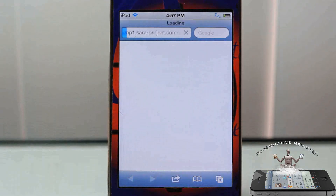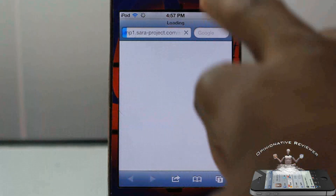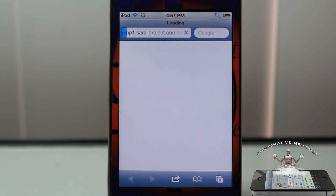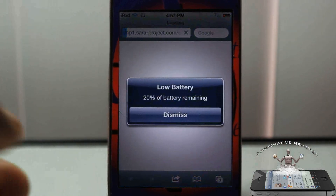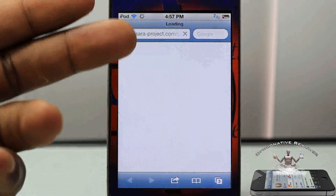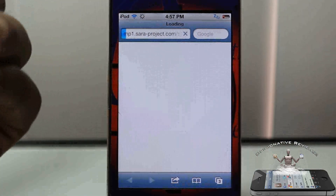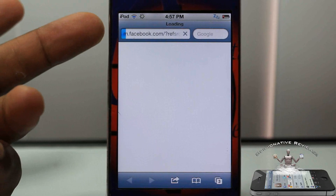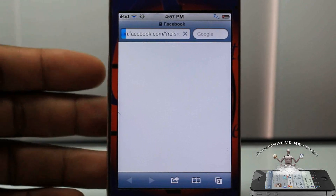Now when you first do this you're going to have to configure it, so you'll have to sign into your Facebook and allow it to access your Facebook. Then it normally just goes over to your Facebook page, so just give it a while here to load up.